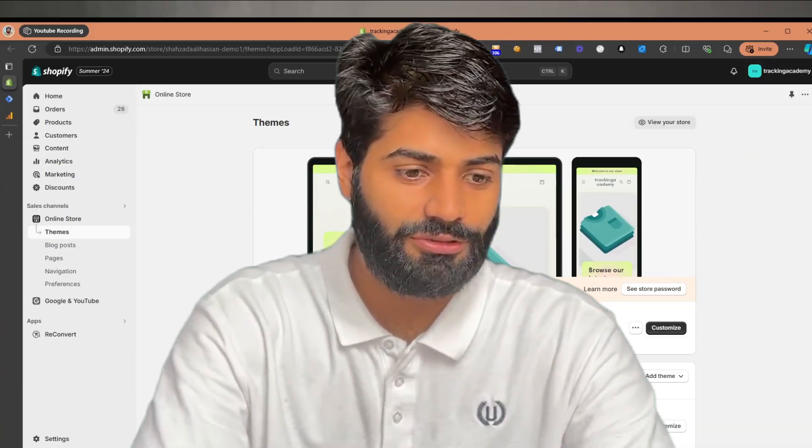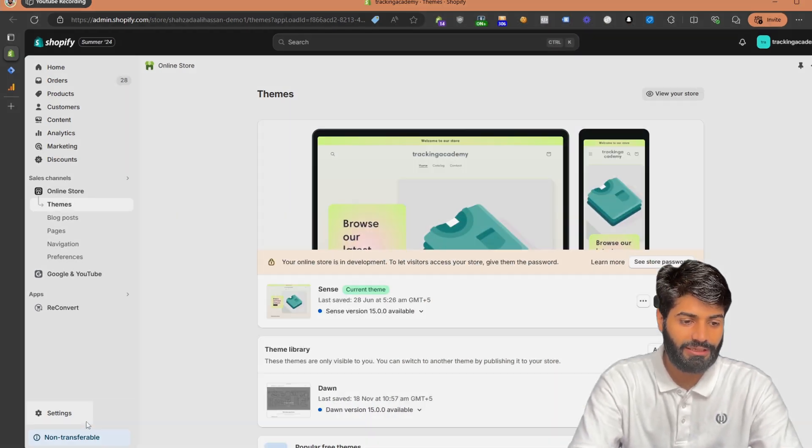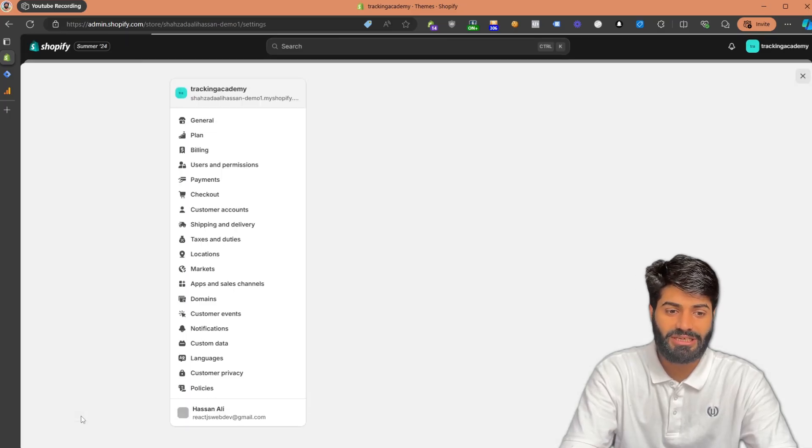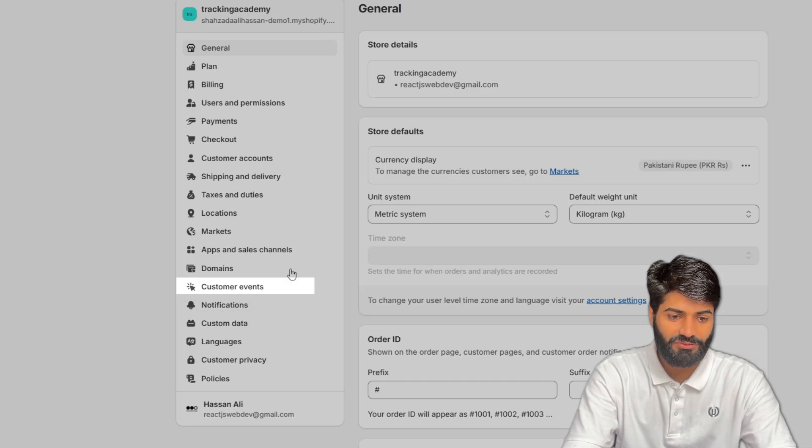First thing first, you need to make sure that you have proper access to Shopify. Go to the Shopify backend and then click on Settings. The only thing we need is access to the Customer Pixel section. Once you see that you have access to customer events and you can create any kind of pixels you want, then that is fine.